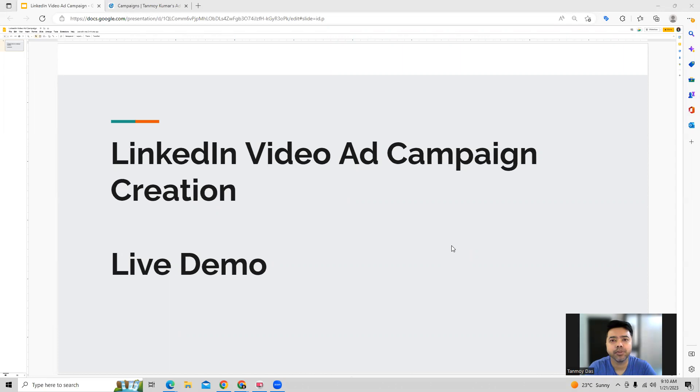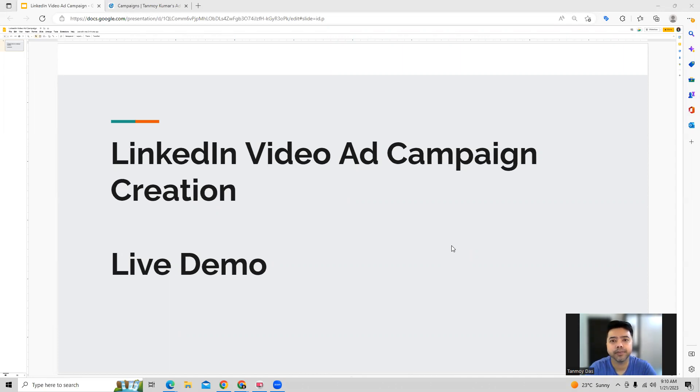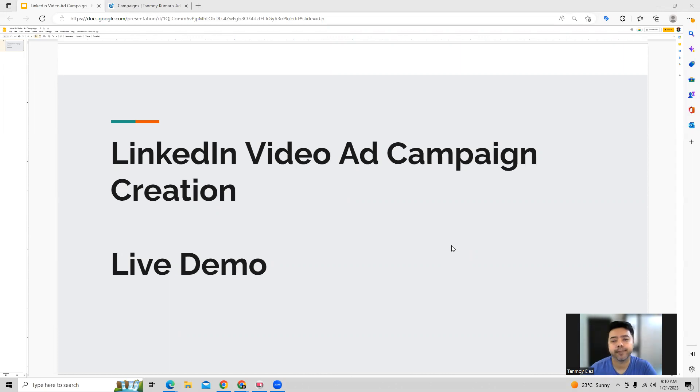Video ads are turning out to be very engaging for users and churn out a lot of sales and leads for businesses. So it makes a lot more sense to create such ads and run them for our business, for promoting the business. So let's have a look at how we can build out a video ad campaign in LinkedIn ads.